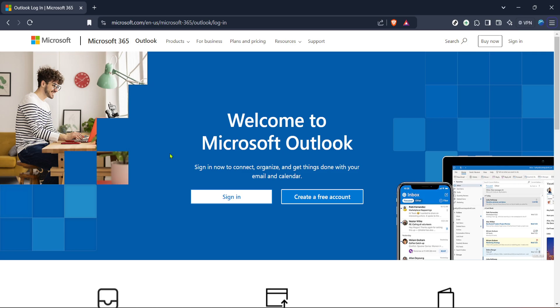First things first, let's get you to the Outlook login page. Open your preferred browser and head over to the Microsoft Outlook login site. If you're already signed into your Microsoft account, you might be redirected straight to your inbox.